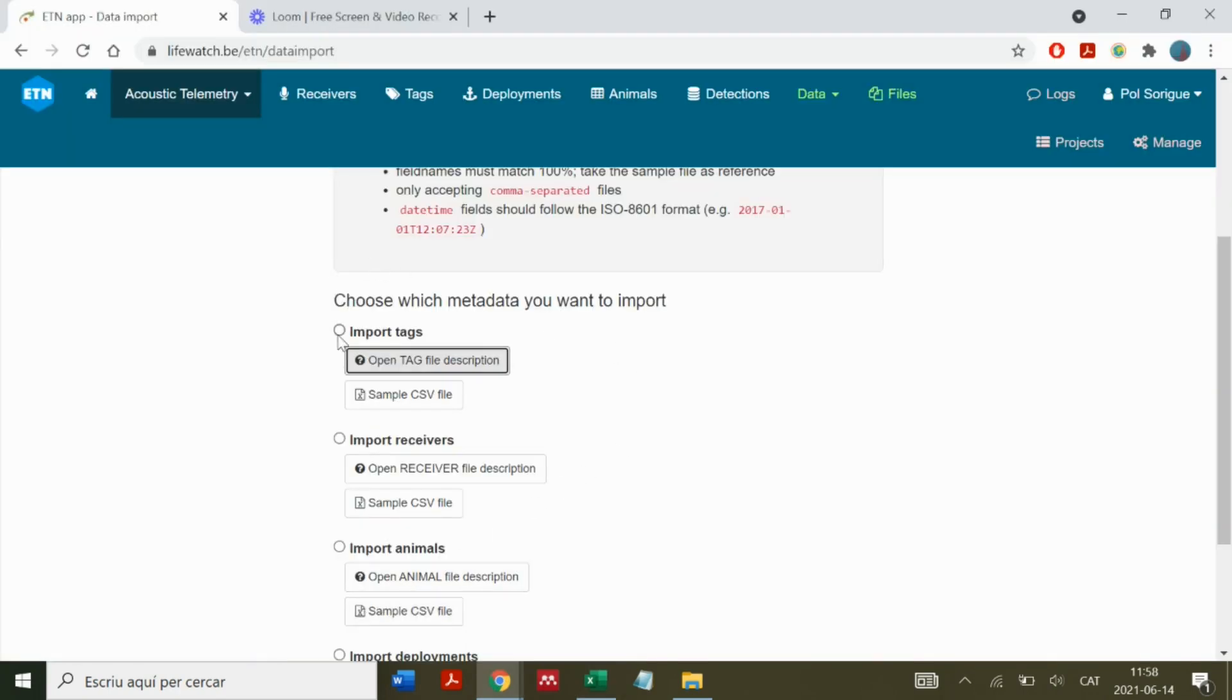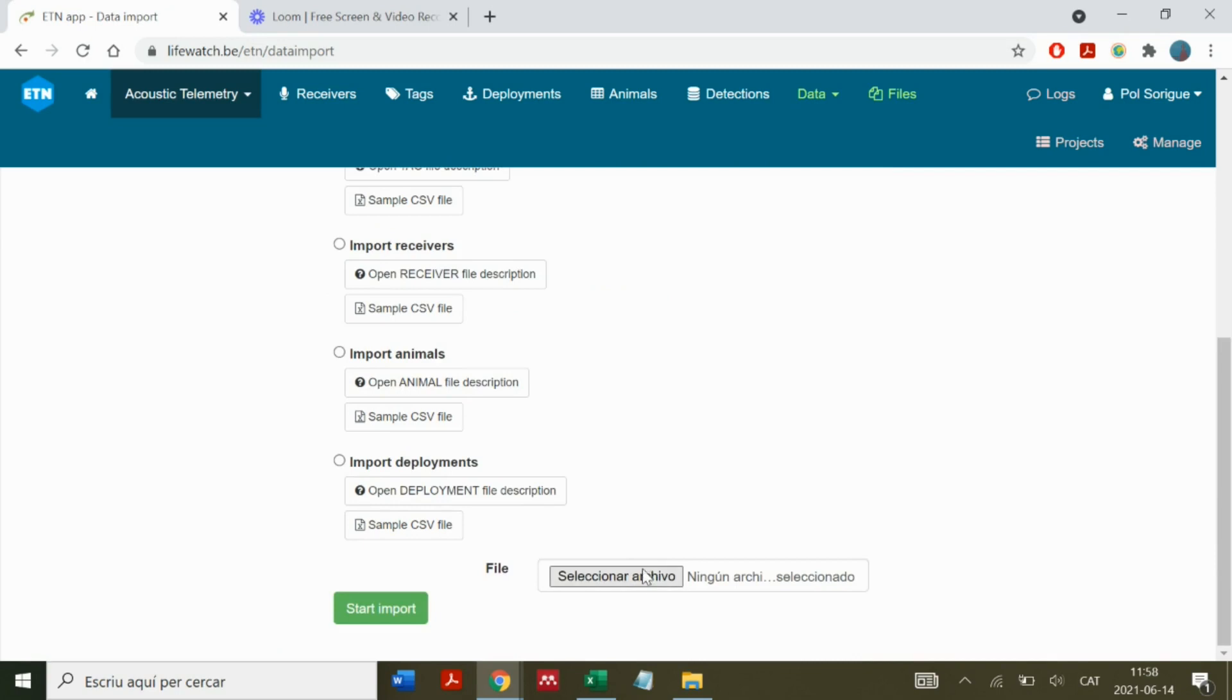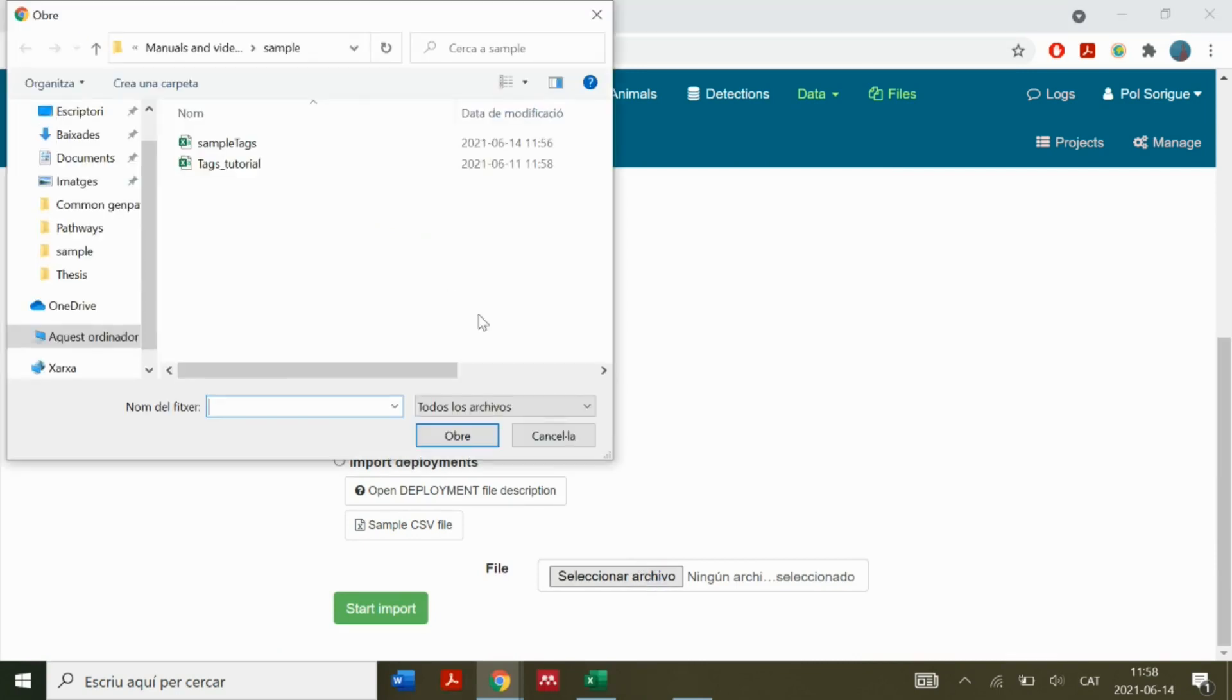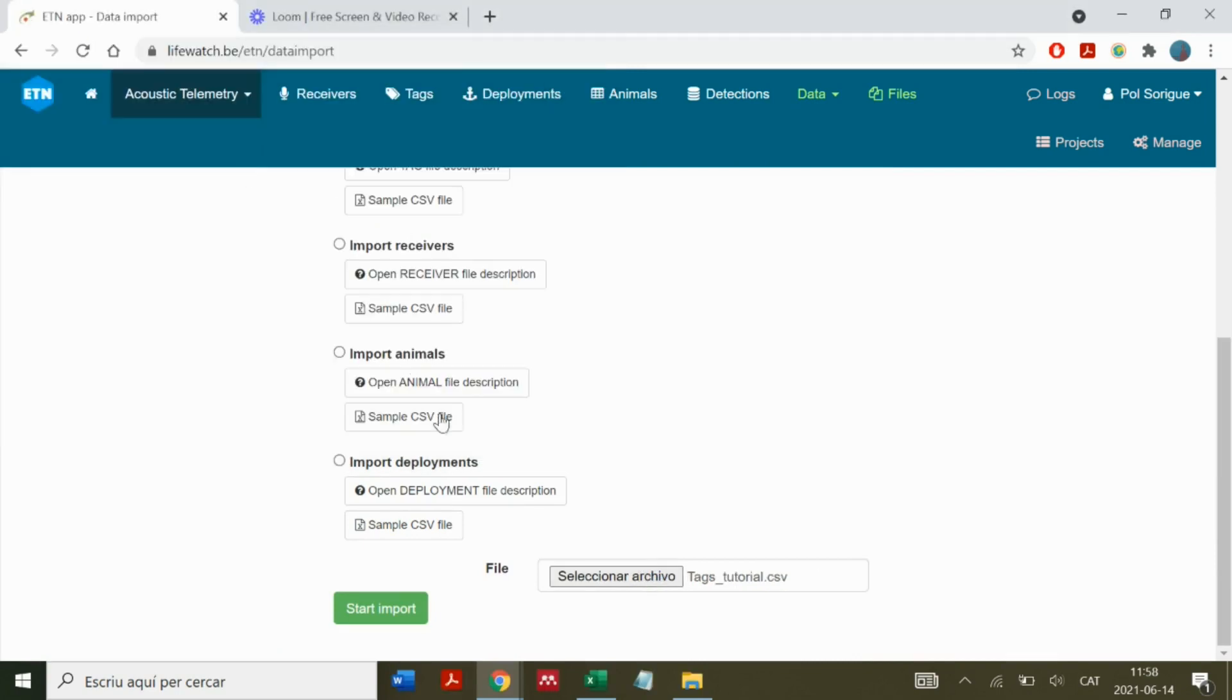We click on import tags, select the file, and start the import.